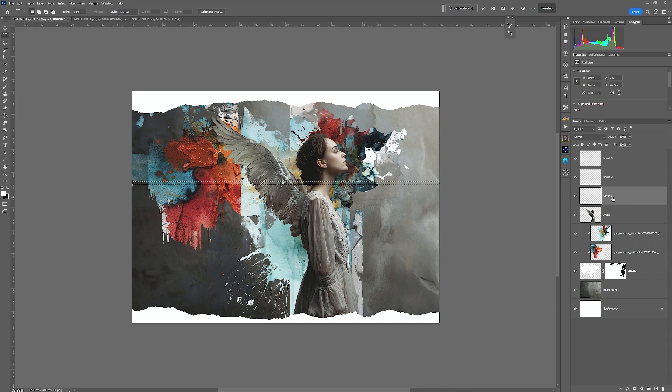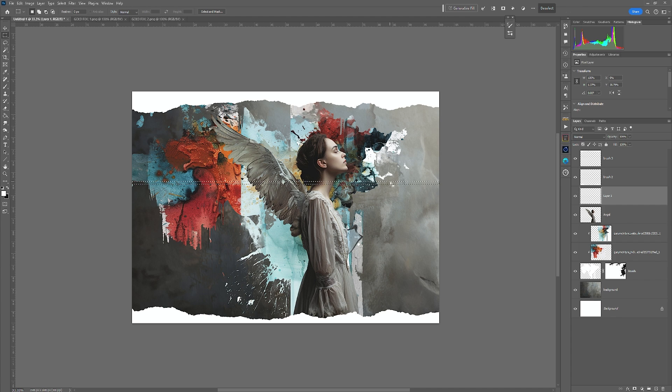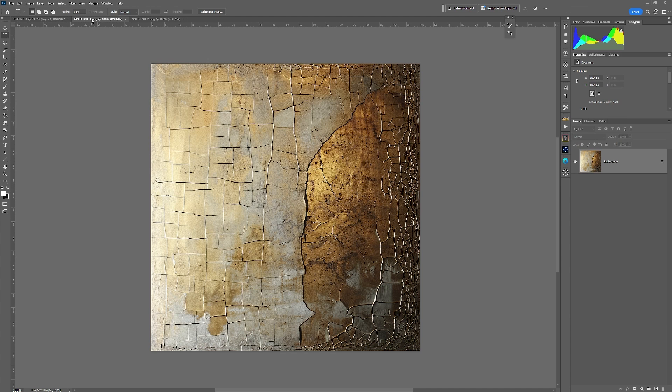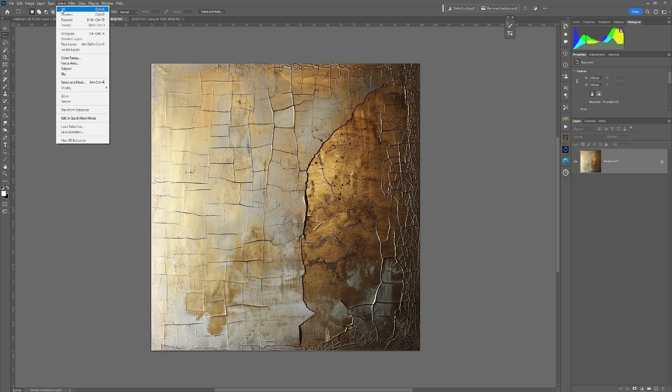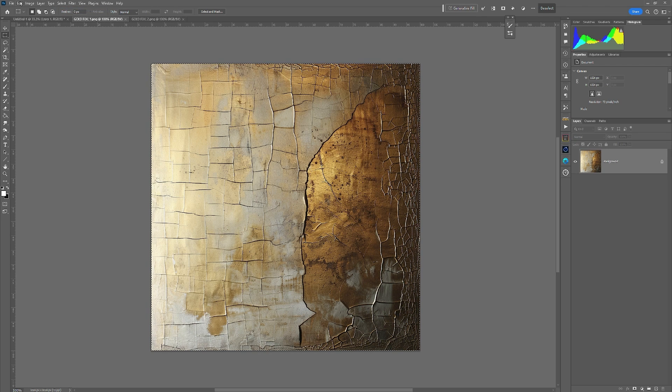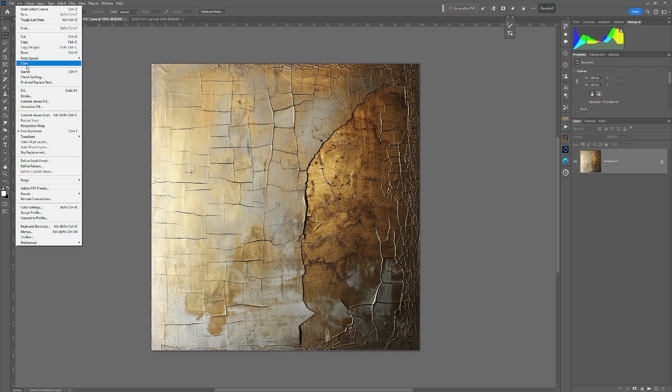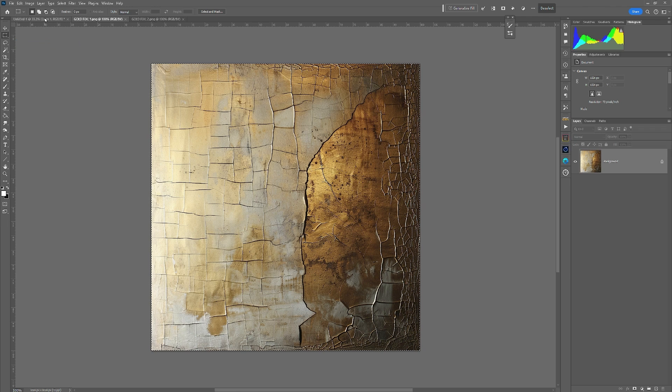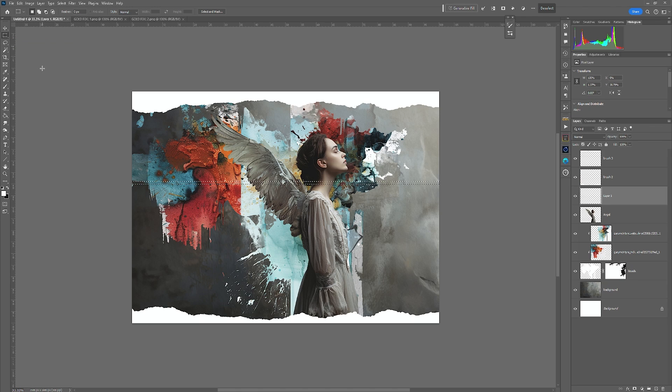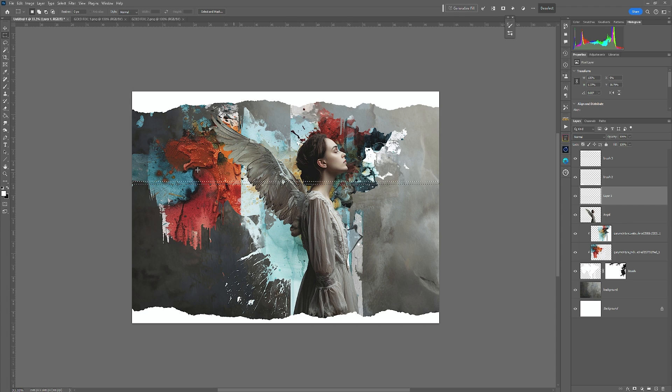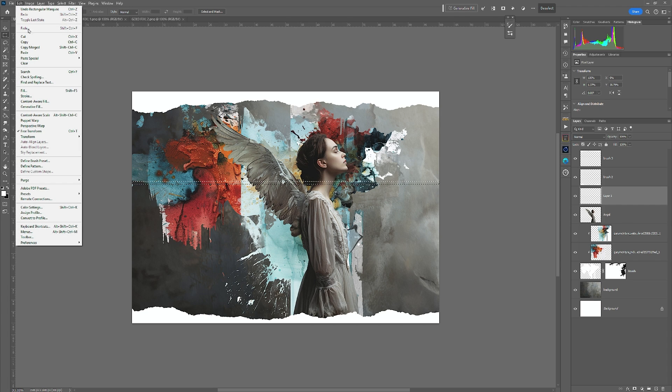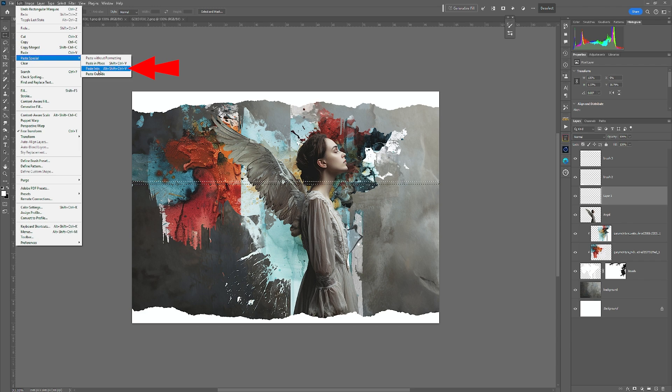But what I'm going to do with that layer one selected, which is the marquee one, I'm going to go to gold foil one. And I'm going to go Select All, Edit, Copy, go back into my original, ensuring that I'm on layer one with the selection and go Edit, Paste Special, Paste Into.